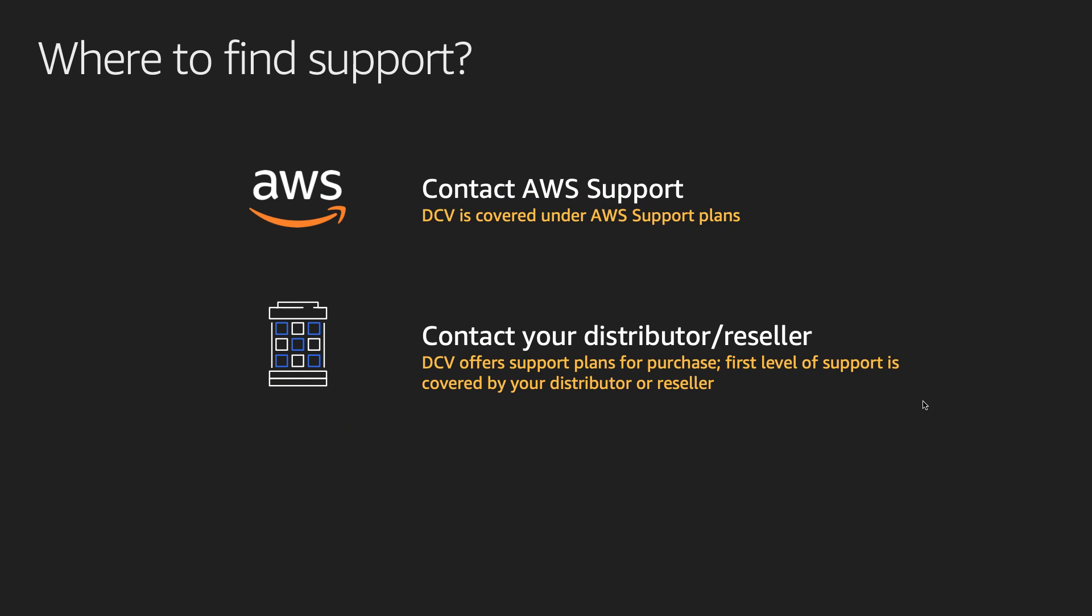Nice DCV is an AWS product and is fully covered under AWS support plans, just like any other AWS service. If you use DCV on AWS, please reach out to AWS support with your DCV questions. If you use DCV on-premises, please contact your distributor or reseller directly. Thank you for watching this video.